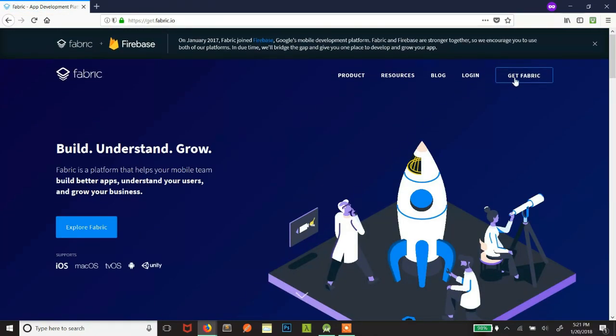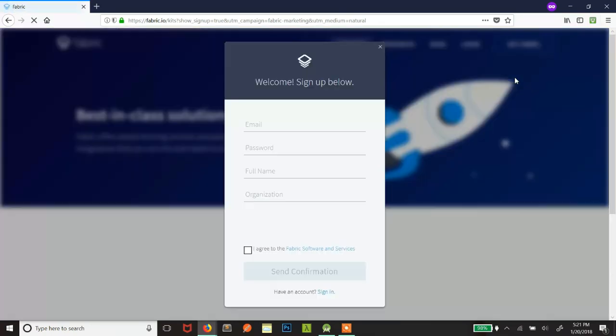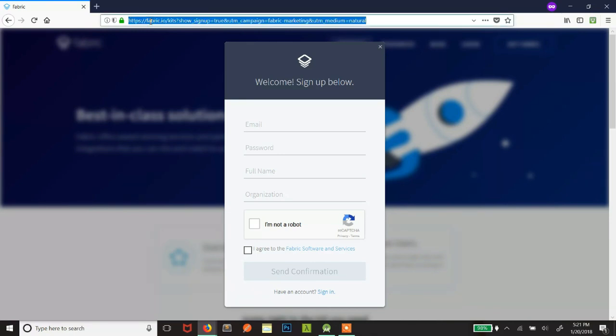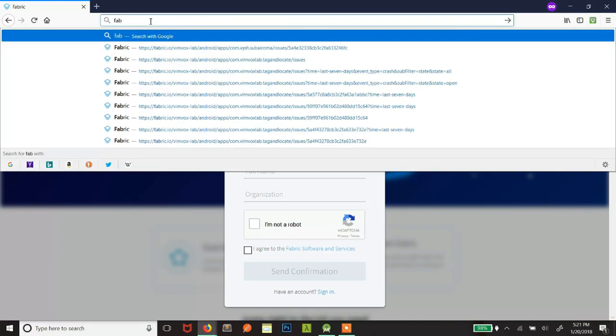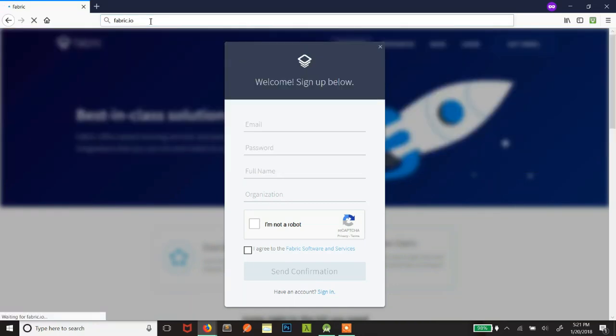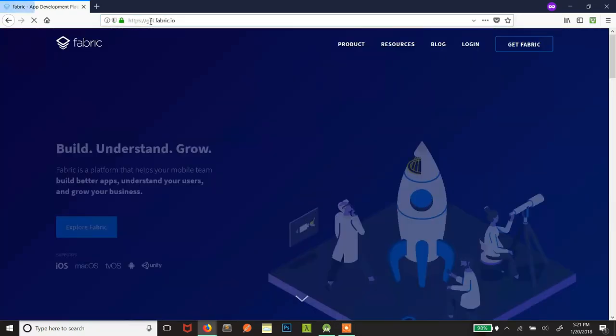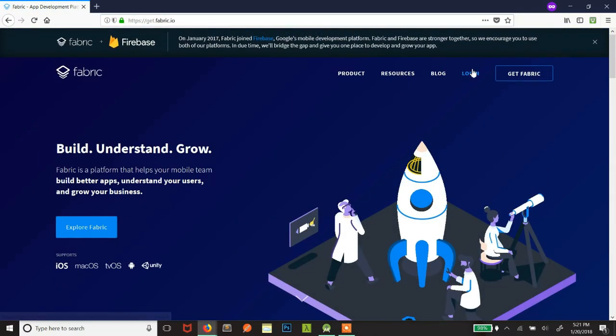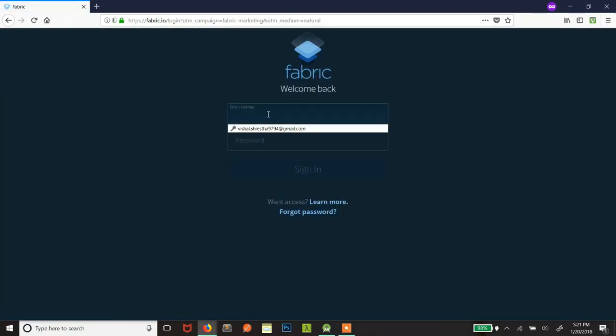Now click on get Fabric and just write the details. Enter the email that you use because they will send a confirmation email and after you have confirmed you will get some options. Let me show you. I am not signing up because I already have a Fabric account, so I will just log in.